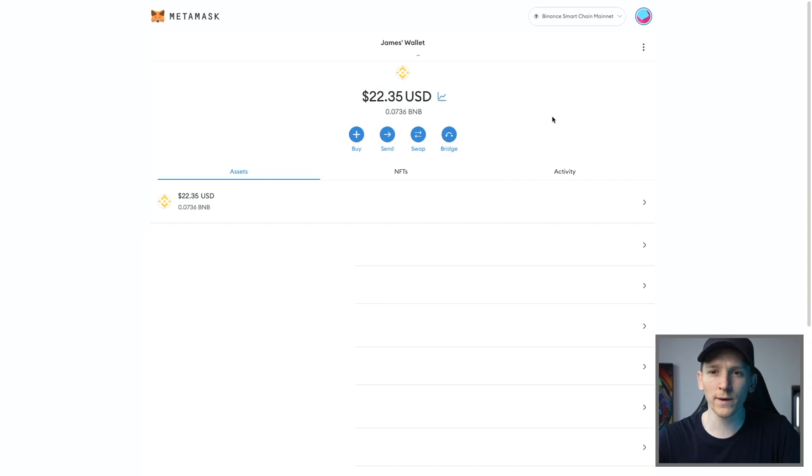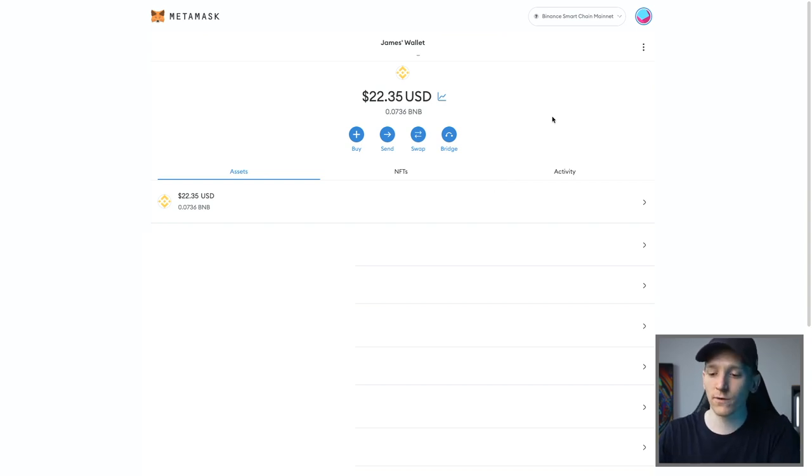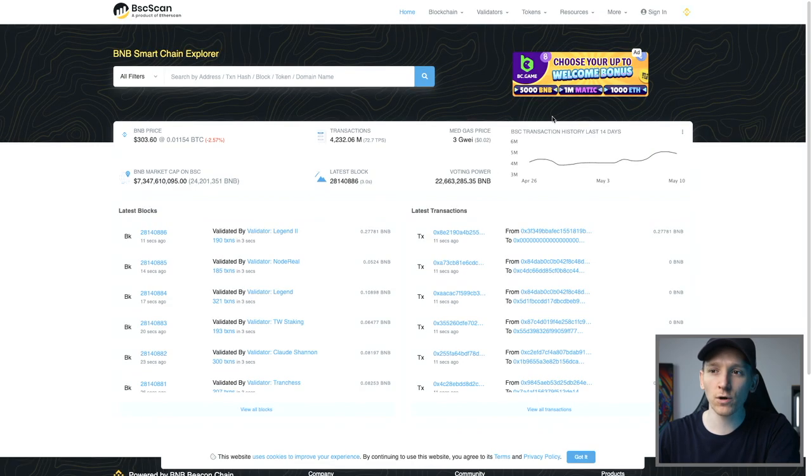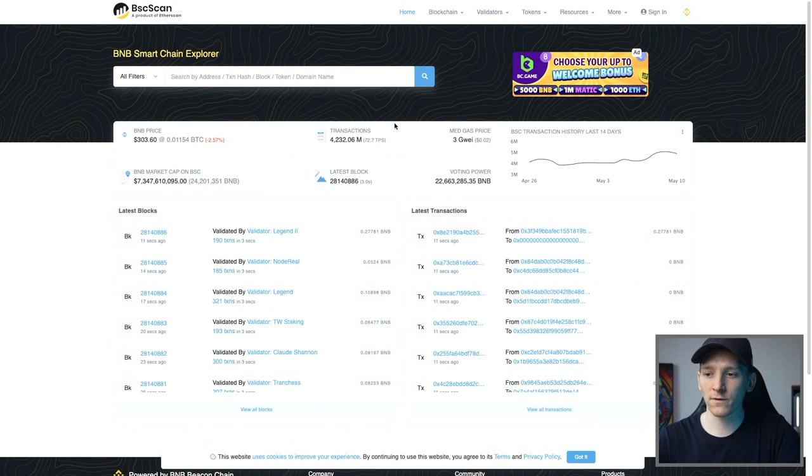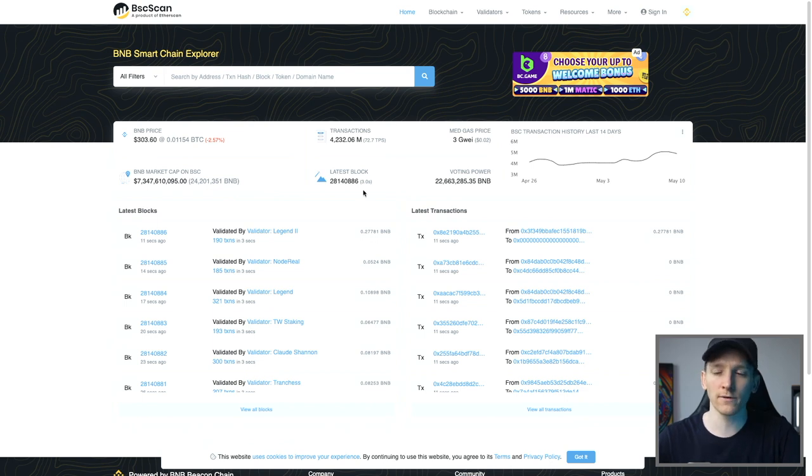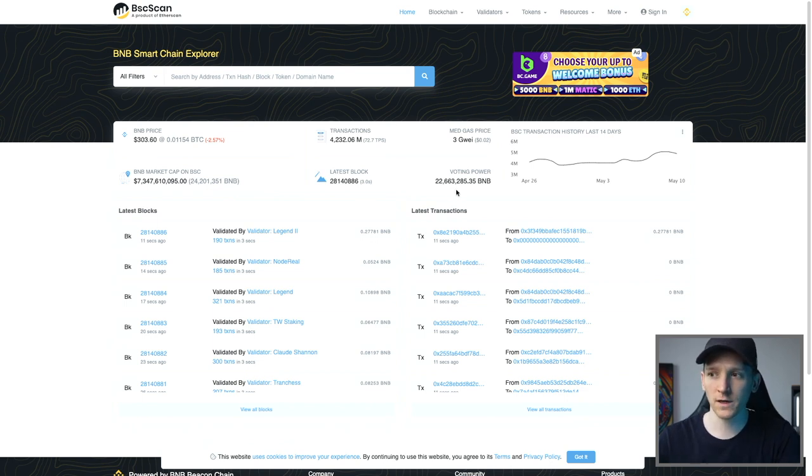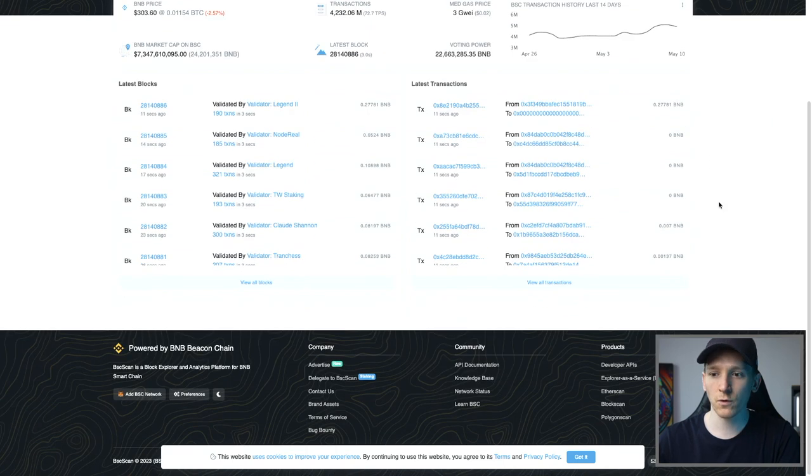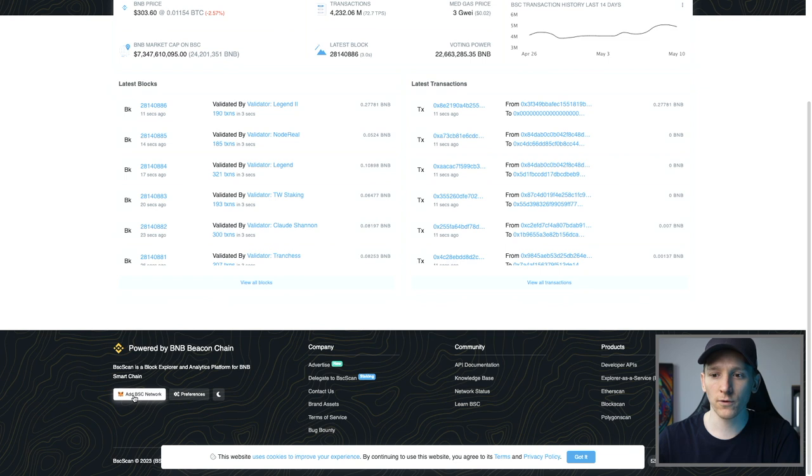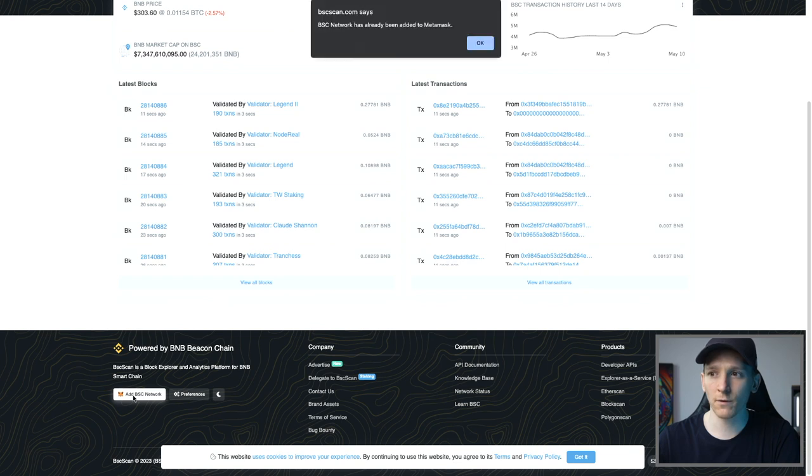Now what we can do is add networks very easily. So what I'm going to do is go over to the Binance Smart Chain or the BNB Chain Blockchain Explorer, which is bscscan.com. I'll link it down in the description so you can get through to the Blockchain Explorer right here. Once you have a MetaMask set up, you can just scroll down and it says add BSC network. So you can click that onto your MetaMask right here.